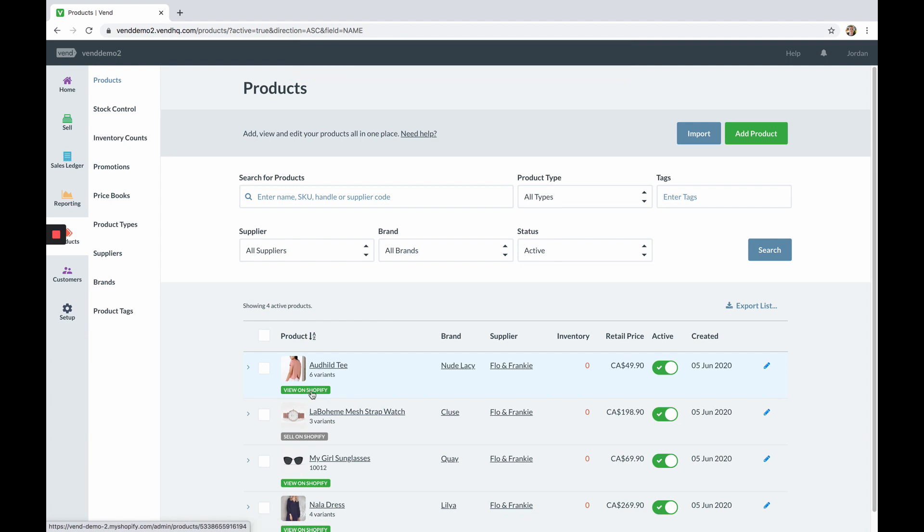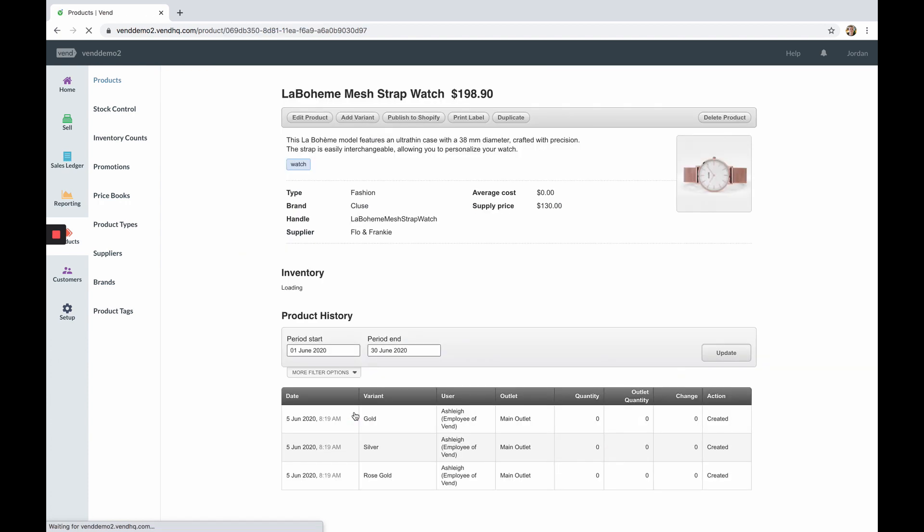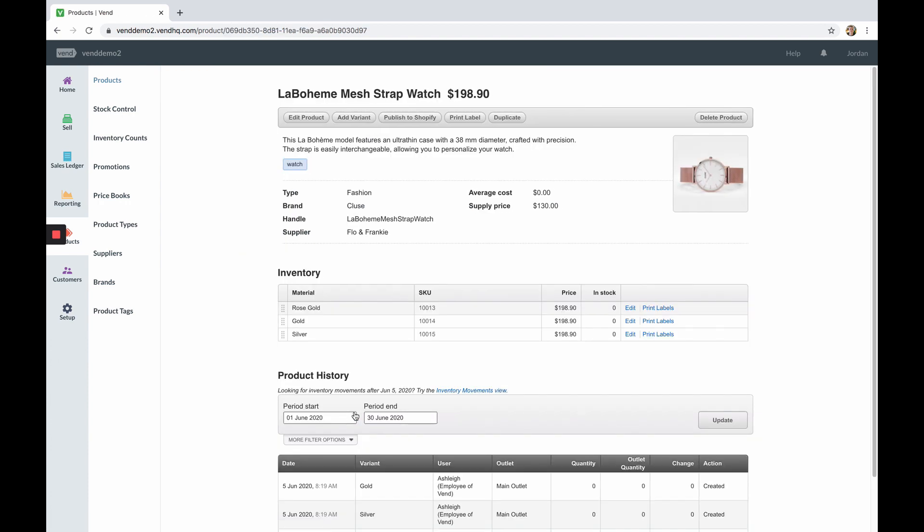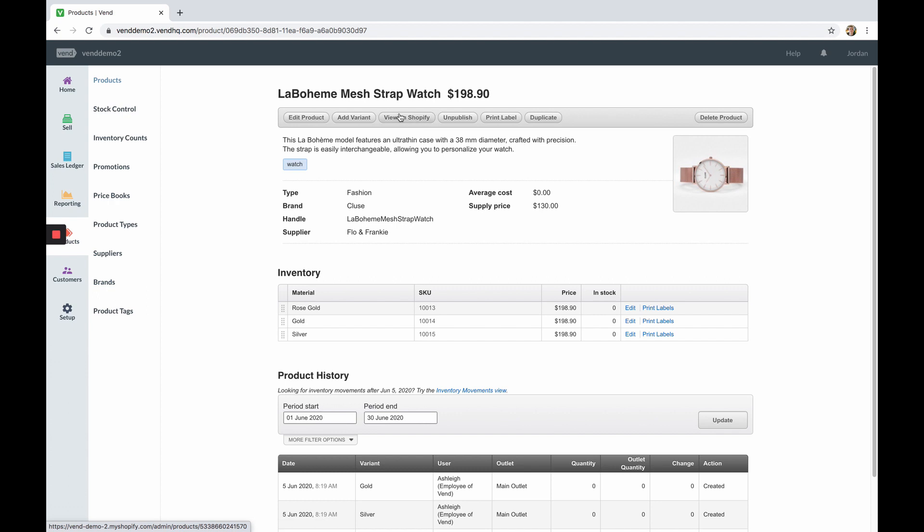Alternatively you can select a product from your product list and then click publish to Shopify from the toolbar. The page will then refresh and the icon will change to view on Shopify instead. You can then click that new icon to view the published product on Shopify.